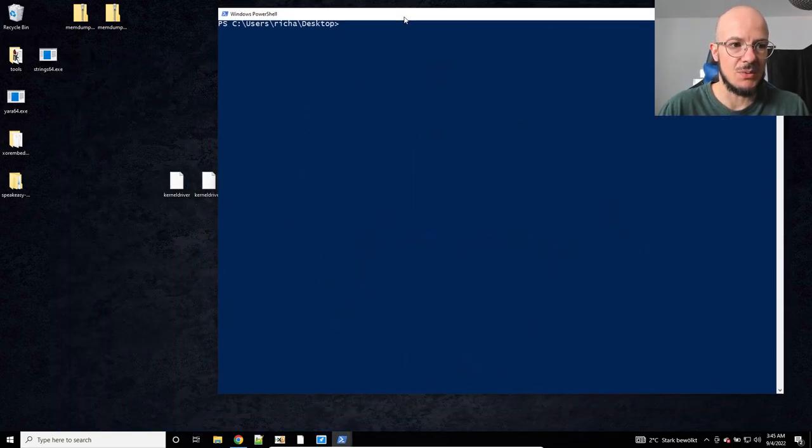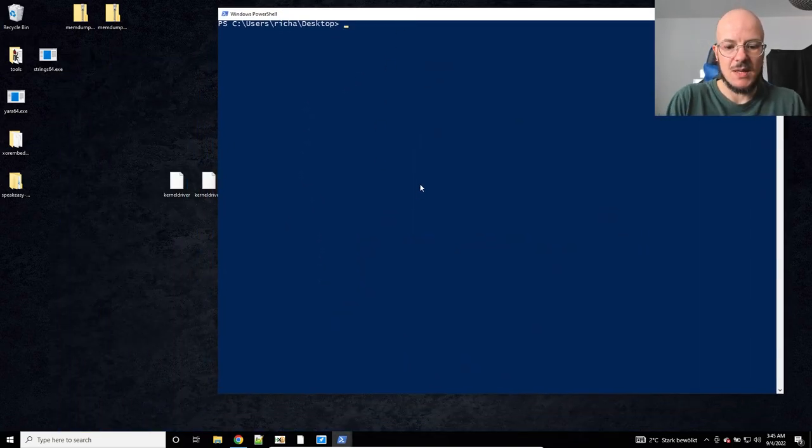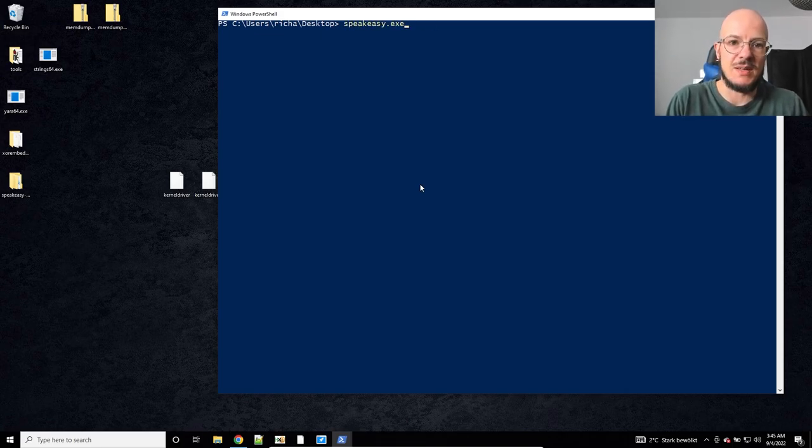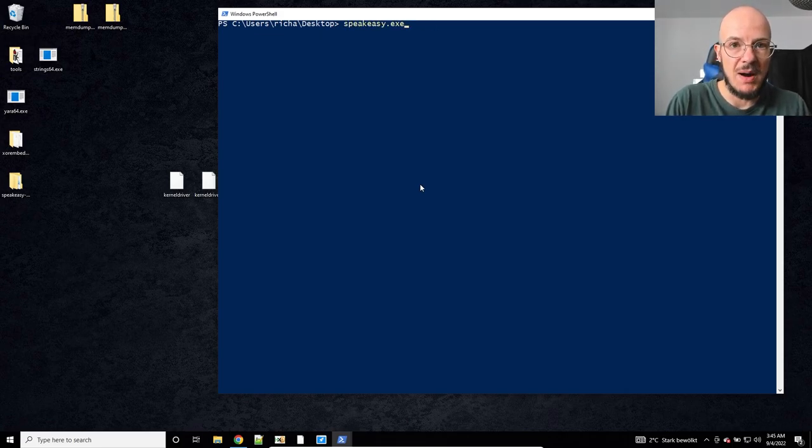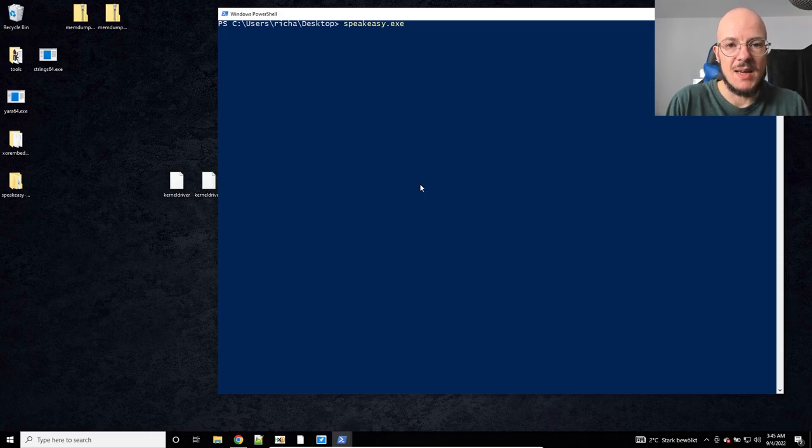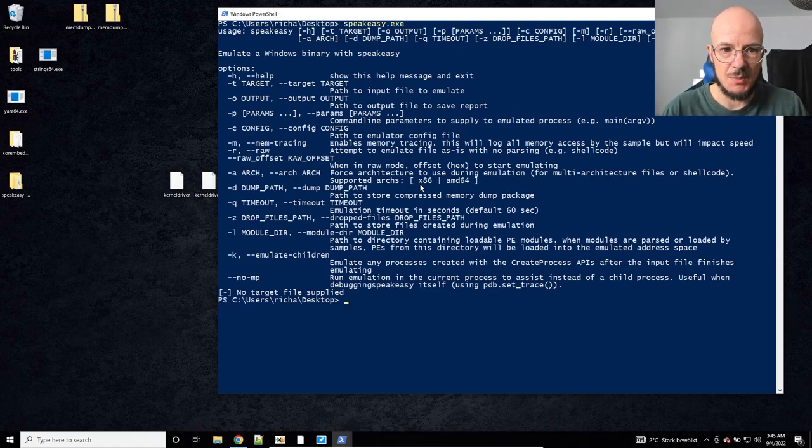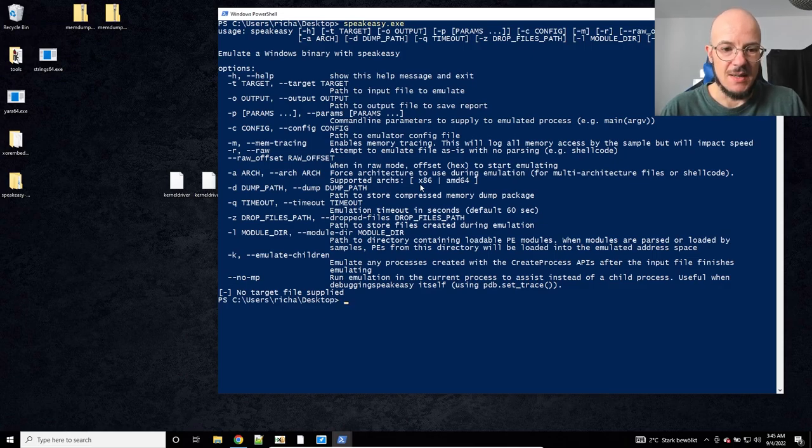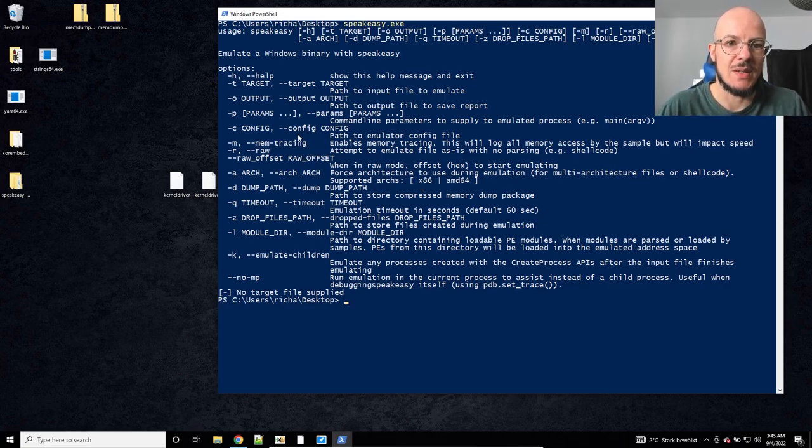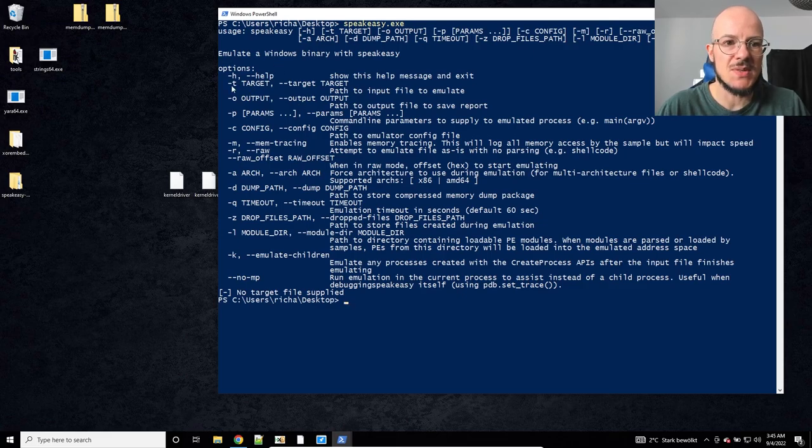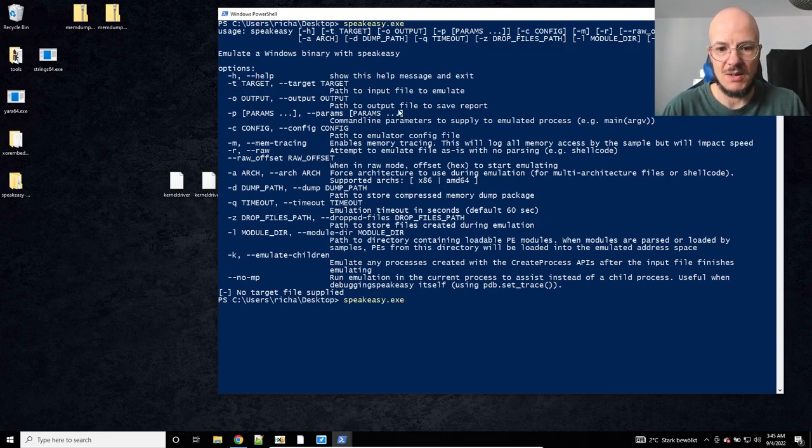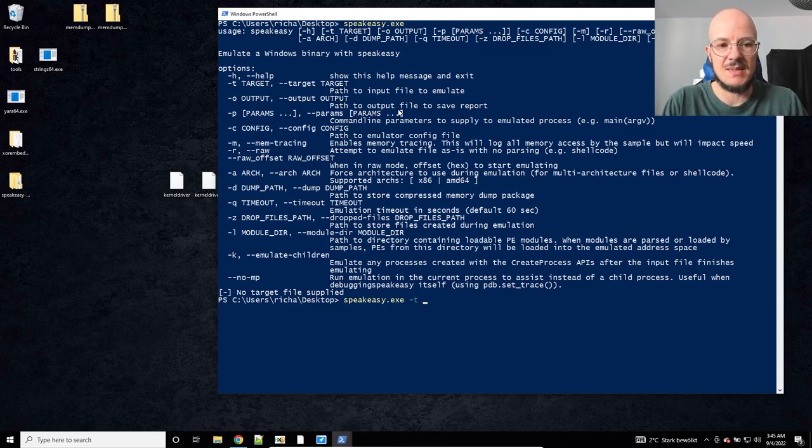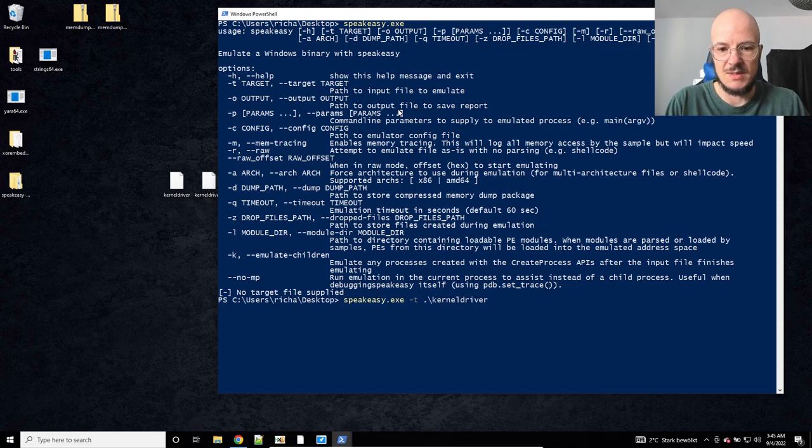So how do you use it? Well, after installing it you have speakeasy.exe in your path, and if you don't enter anything you see all of the options. The options are also explained on the website on GitHub, but the most important one is minus t for target. That's how you specify the sample that you are using, for instance the kernel driver.